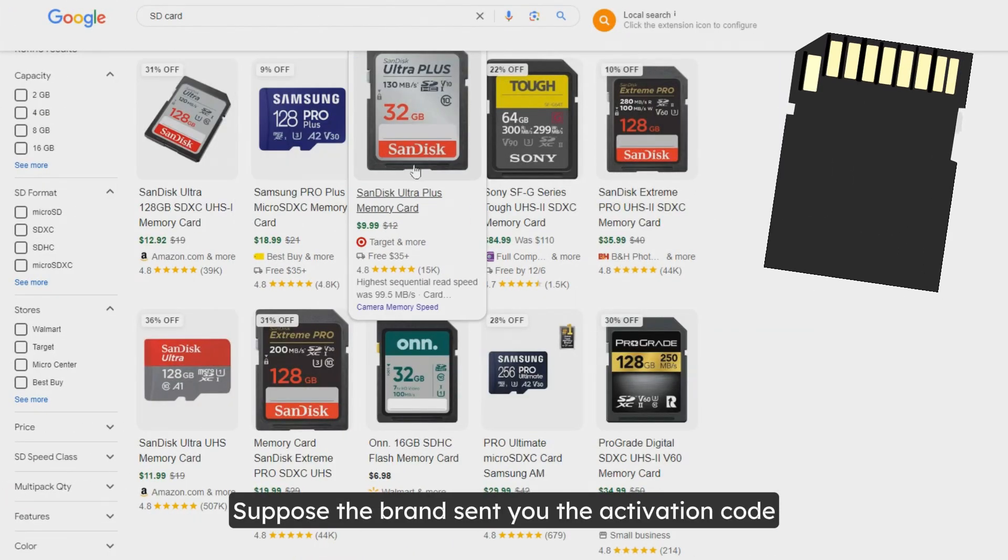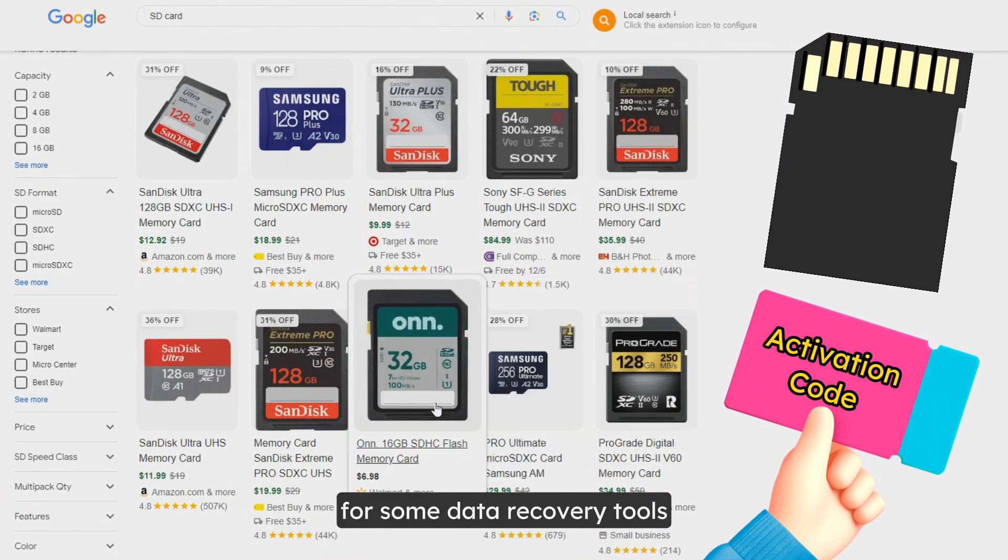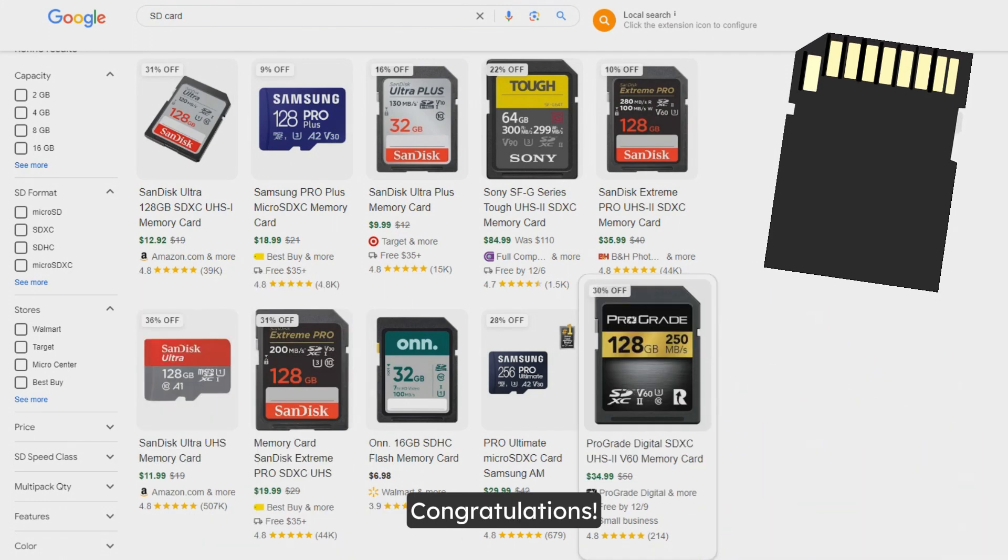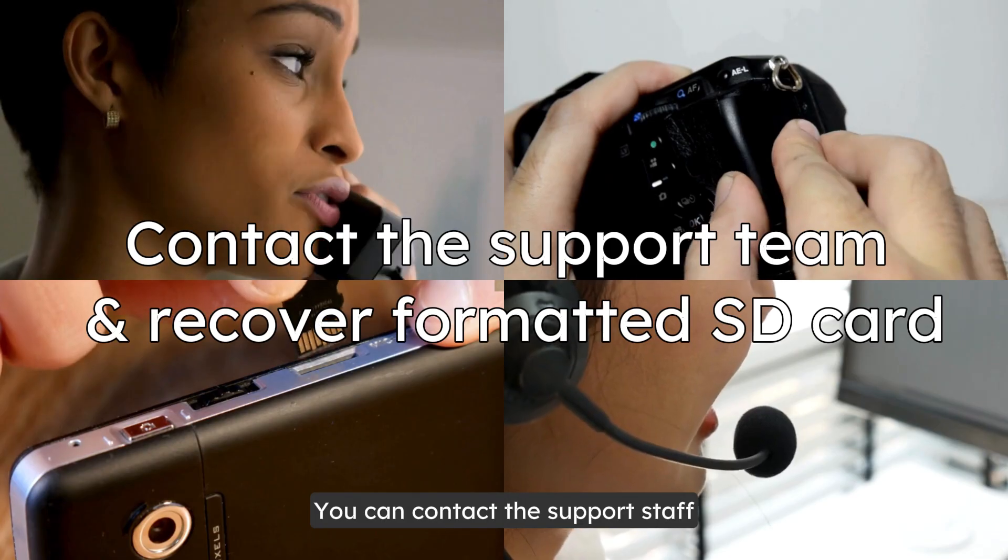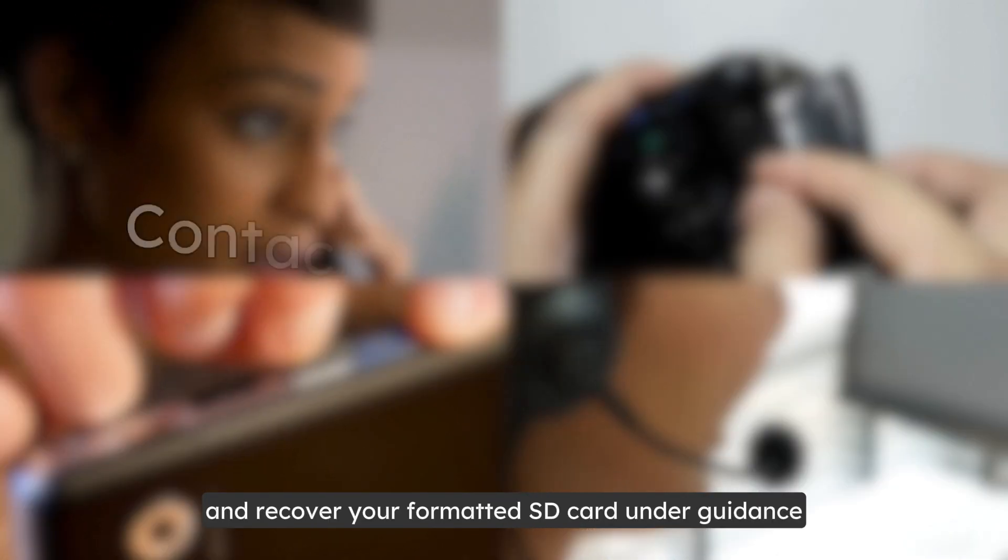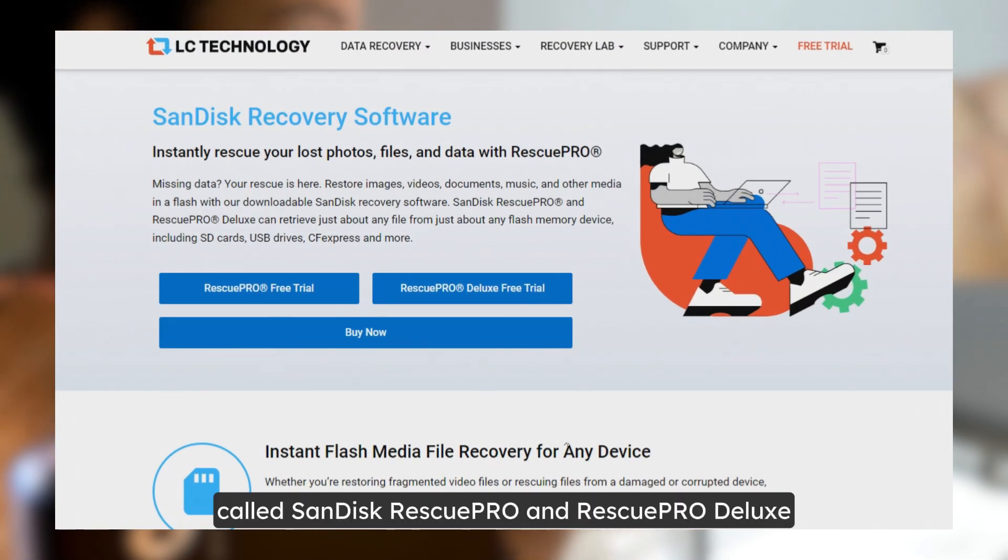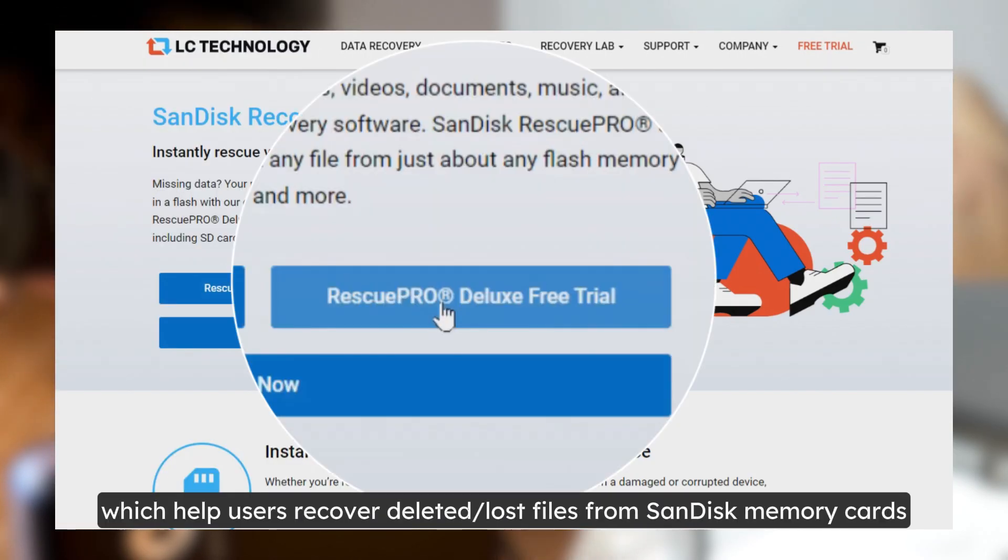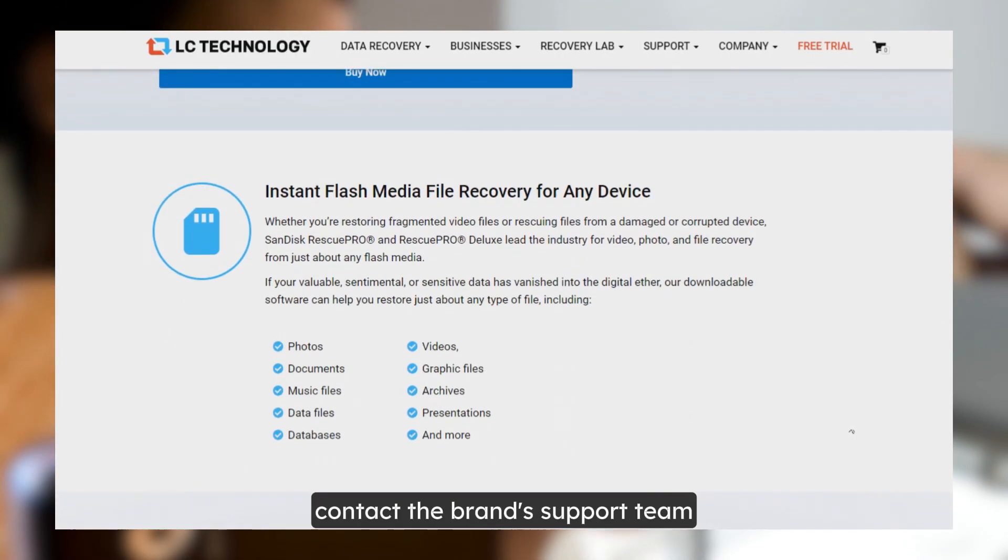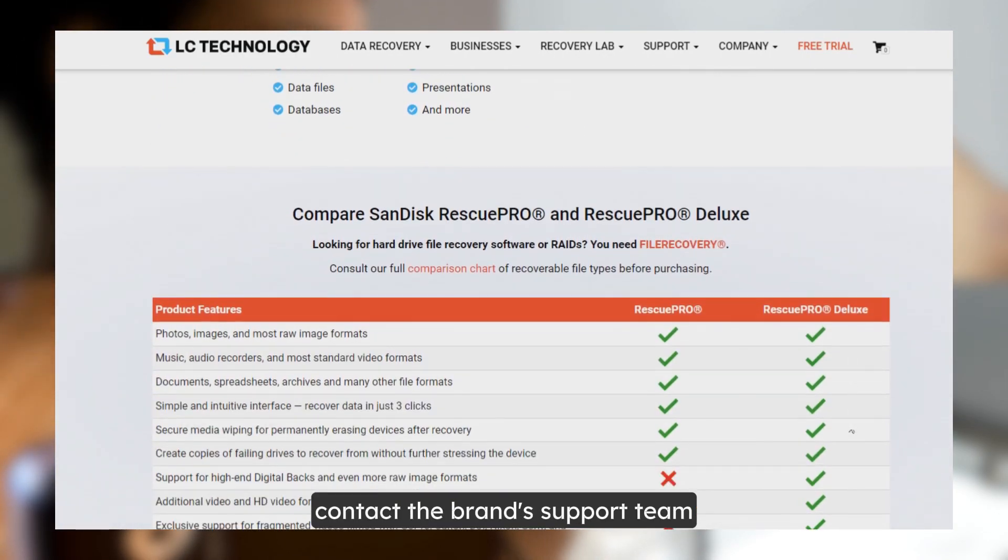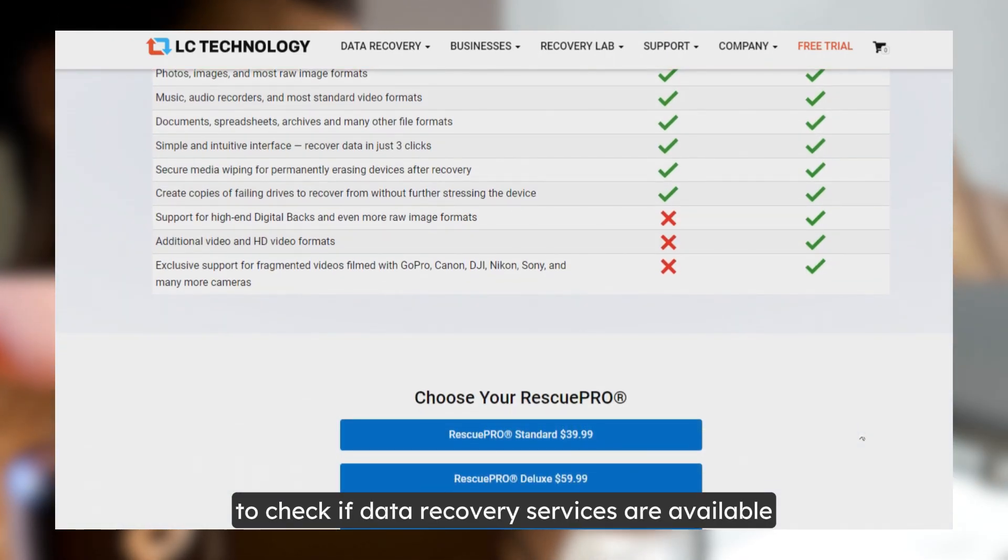Suppose the brand sent you the activation code for some data recovery tools when you purchased the SD card. Congratulations! You can contact the support staff and recover your formatted SD card under guidance. For example, SanDisk offers data recovery tools called SanDisk Rescue Pro and Rescue Pro Deluxe, which help users recover deleted or lost files from SanDisk memory cards. So contact the brand's support staff to check if data recovery services are available.